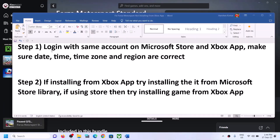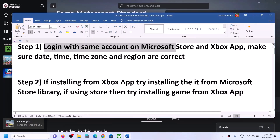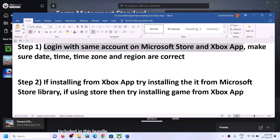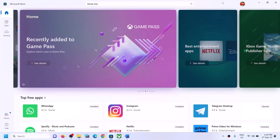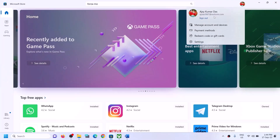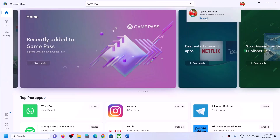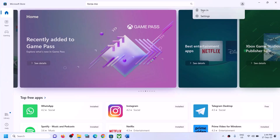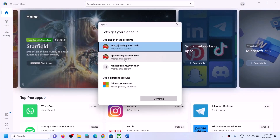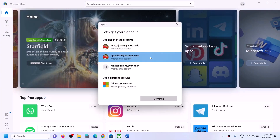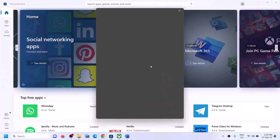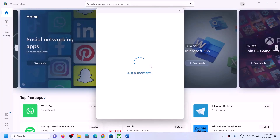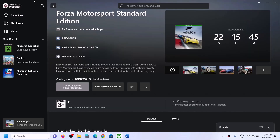The first step is to log in with the same account on Microsoft Store and the same account on the Xbox app. Open Microsoft Store on your computer; on the top right you can see a profile icon. Click on it, then click on sign out, then click on sign in, and select the right account. Make sure you select the right account, then click on continue. It will ask for your PIN or password, so enter it.